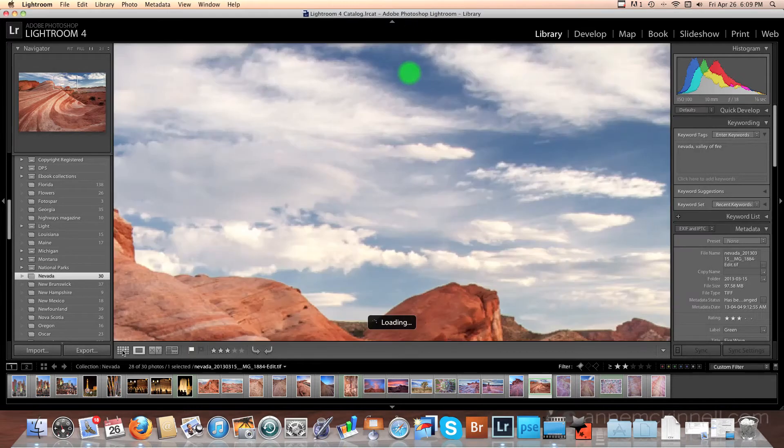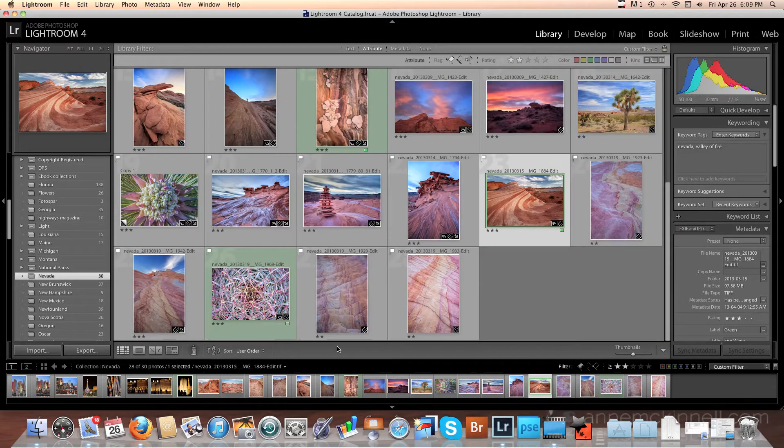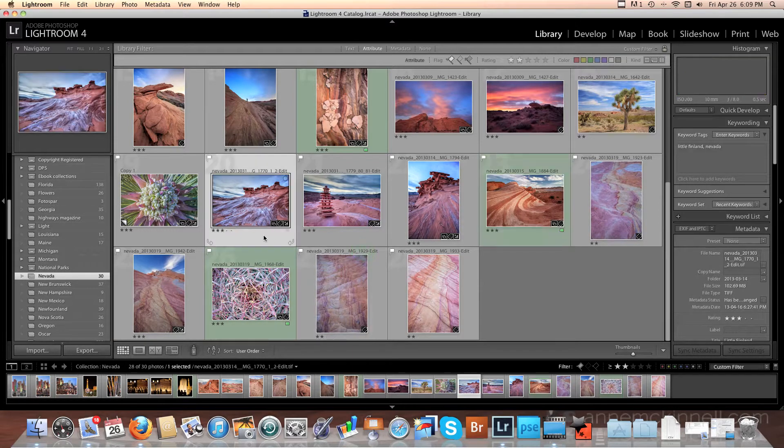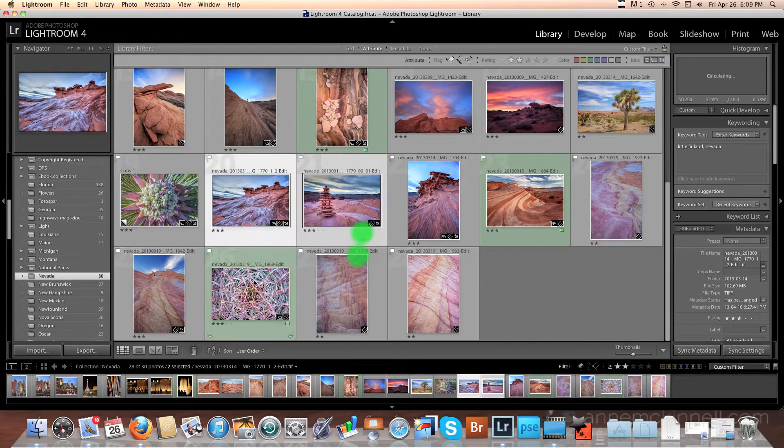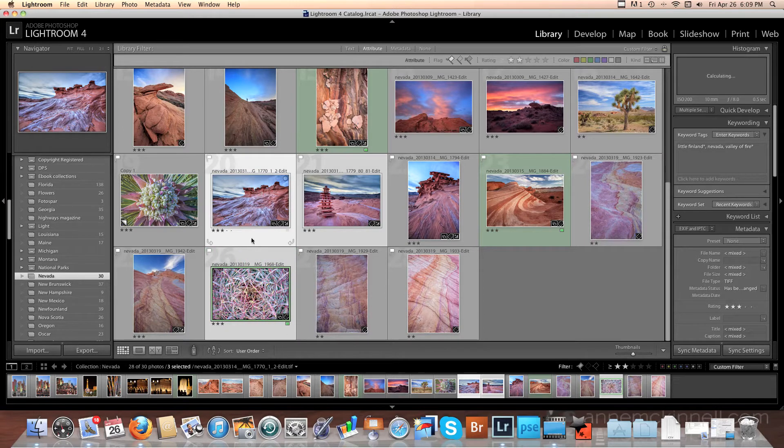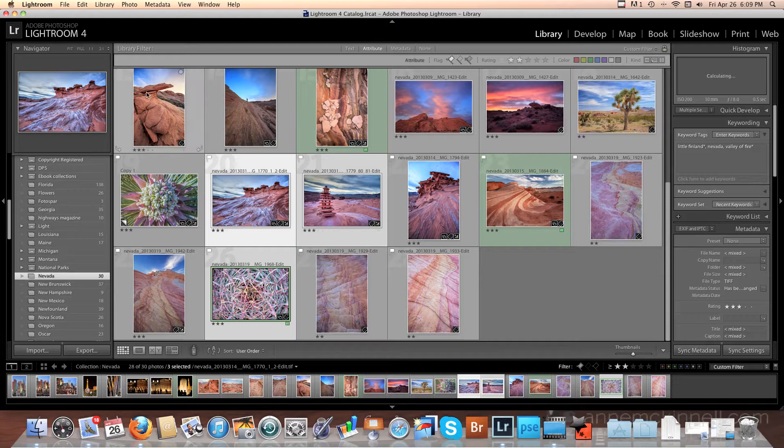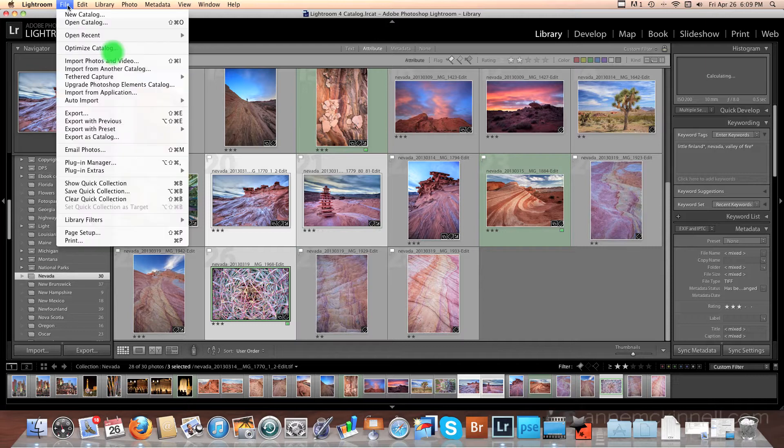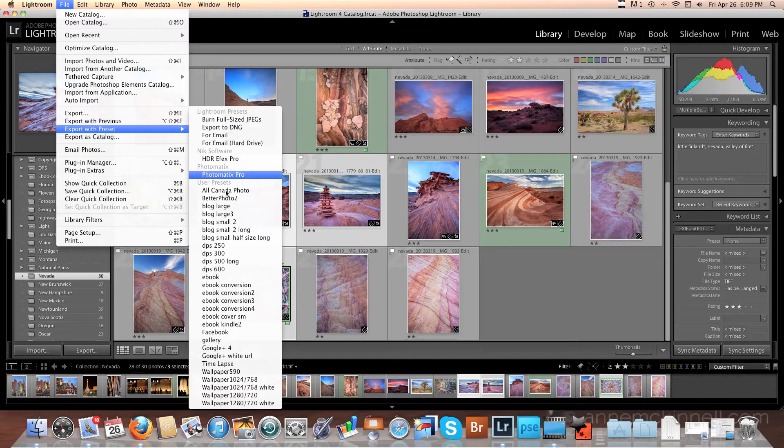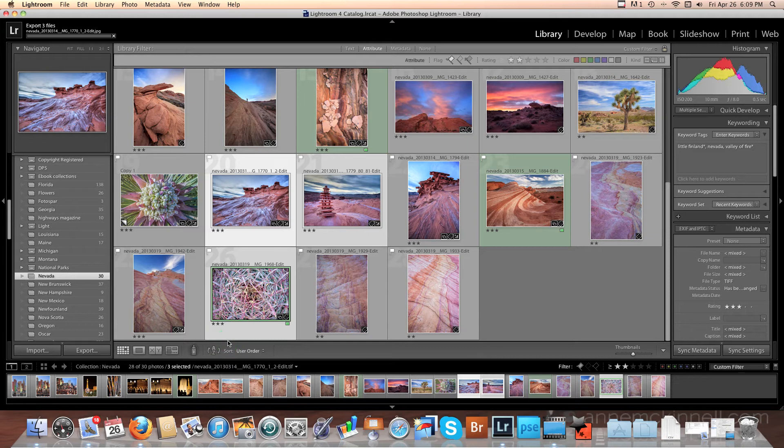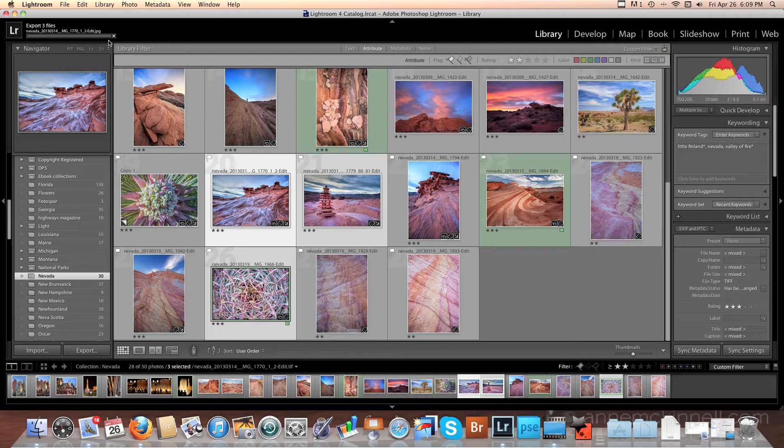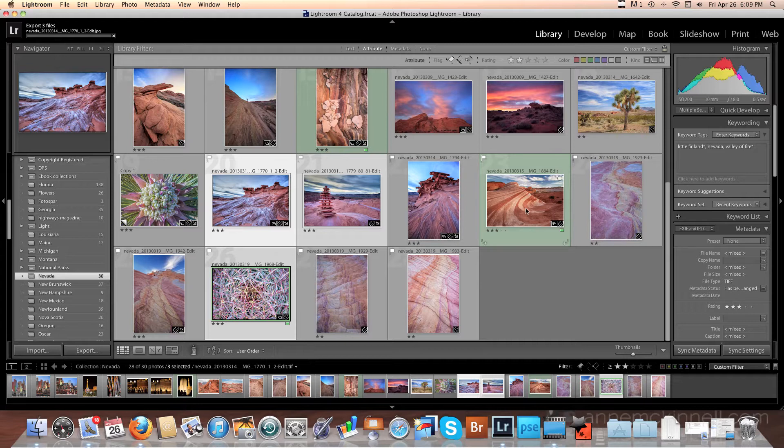So now back here in Lightroom, let's say I want to do the exact same thing with a few more images. So I'm going to select this image and this image and this image. And now all I have to do to export these with the exact same settings as the last image, I choose file and I choose export with preset. And I'm going to go down here and choose gallery. And that's all there is to it. Lightroom is working on it here and it's going to export those three images with the exact same settings as I exported the original image.